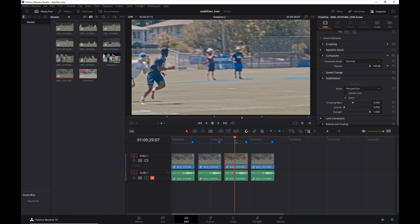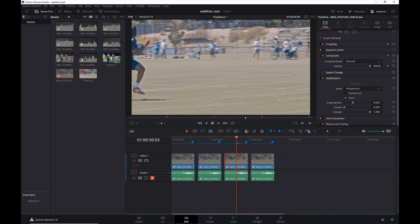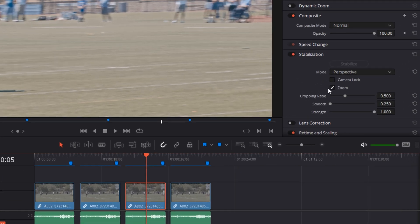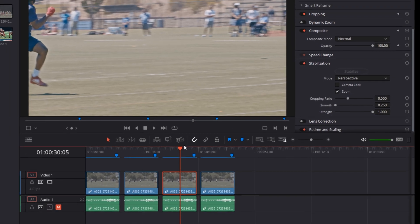And again, this was the stock stabilization that's built into DaVinci Resolve. First problem I have is right here, the subject gets out of the frame. Part of that's my fault, part of that is the stabilization because it has the zoom perspective shown on here.